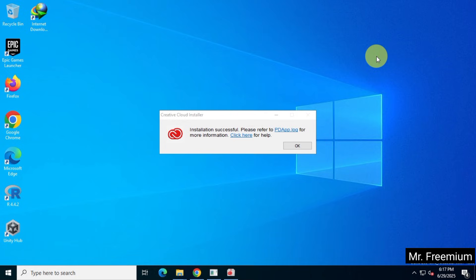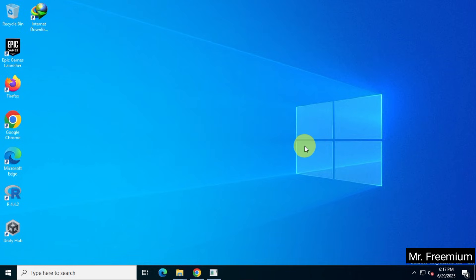As you can see, the installation has completed successfully. Now let's try opening Adobe Premiere Pro and check if it is working properly.